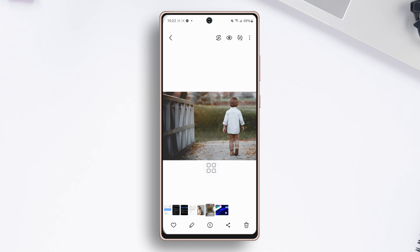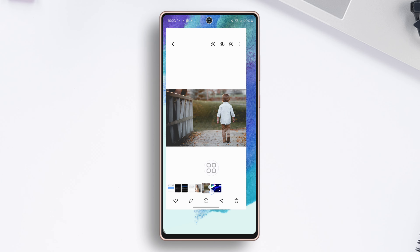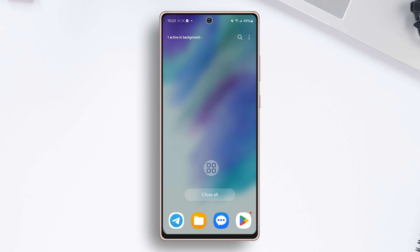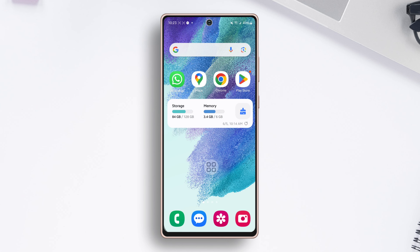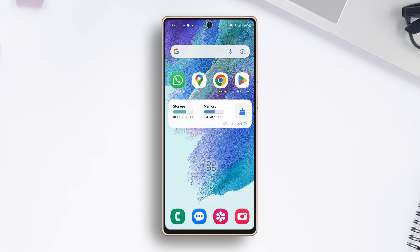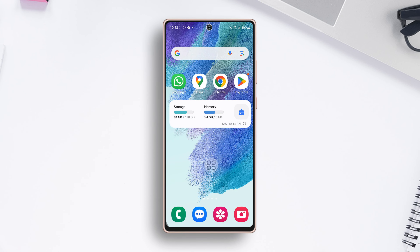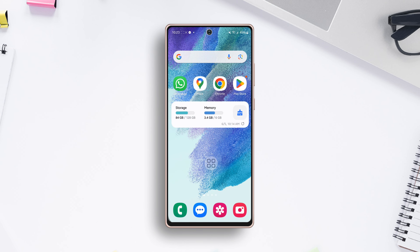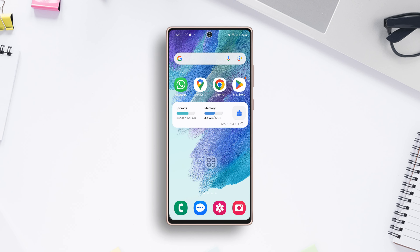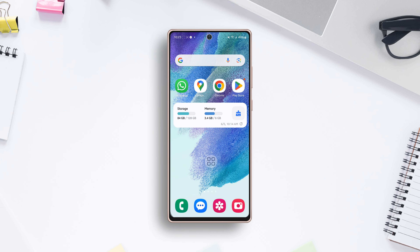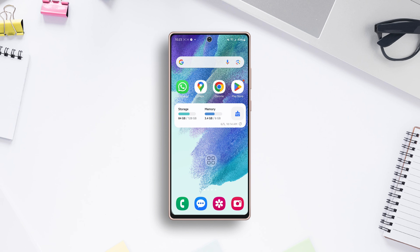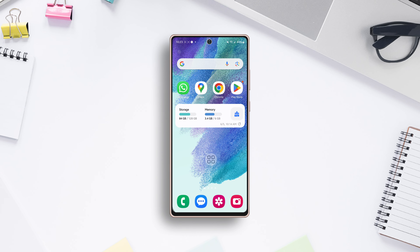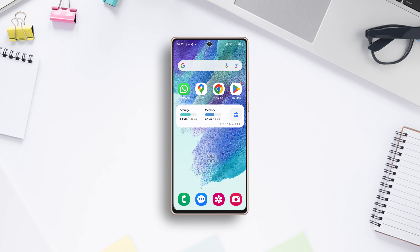And there you have it folks. With these simple techniques, you're now equipped to remove unwanted objects from photos through your Samsung phone. So don't forget to like, share, and subscribe for more tips and tricks. Until next time, happy snapping!